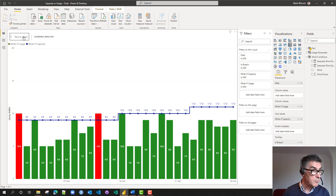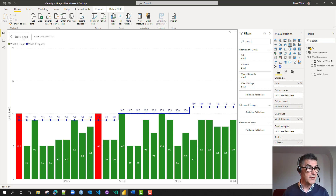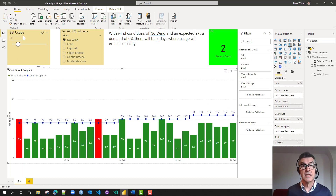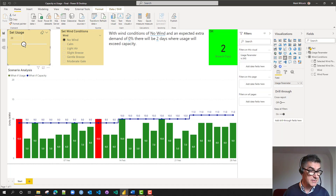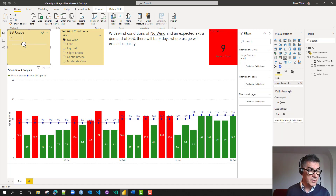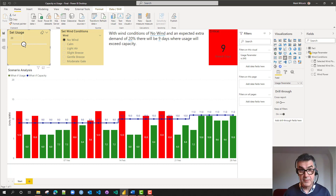We're interested in those red bars — how many red bars there are. Those are breaches when the usage is greater than capacity. We've got the base case here, but we might be interested in what happens if our demand increases by 20%. We can see that the number of breach days has gone from 2 to 9.